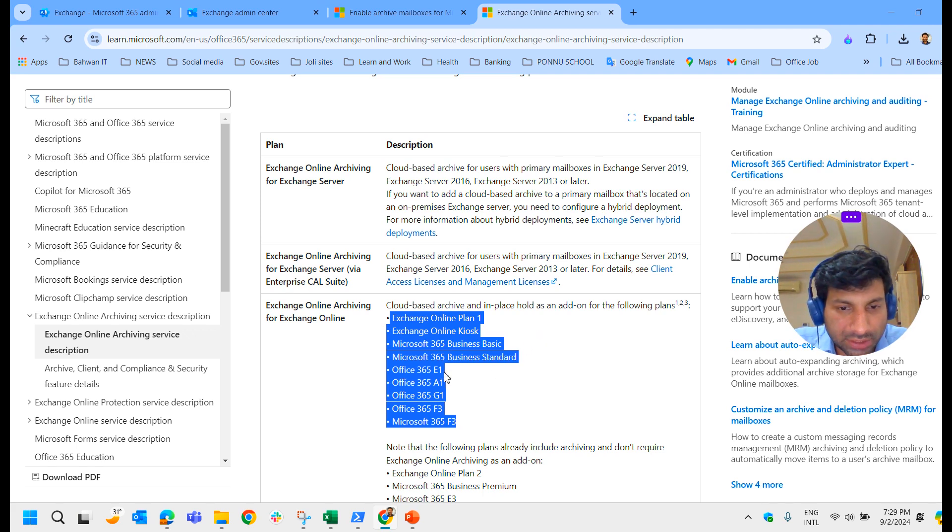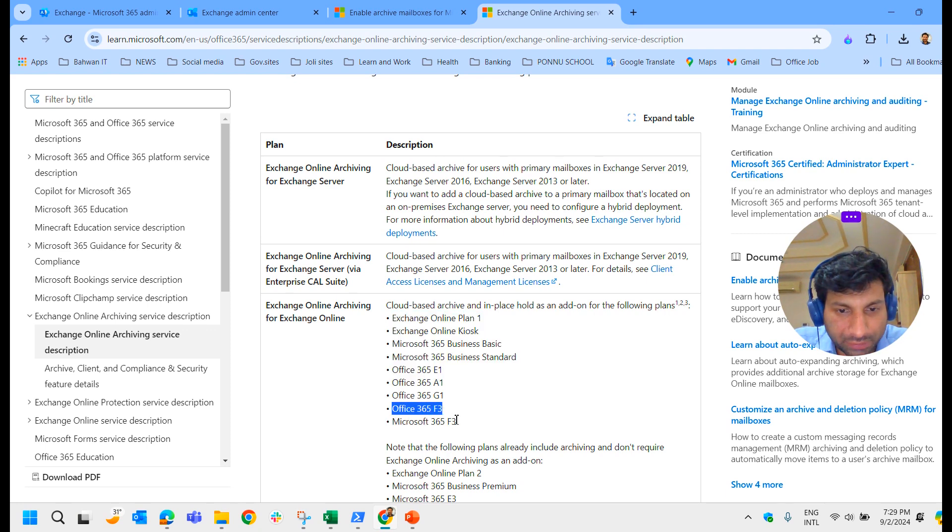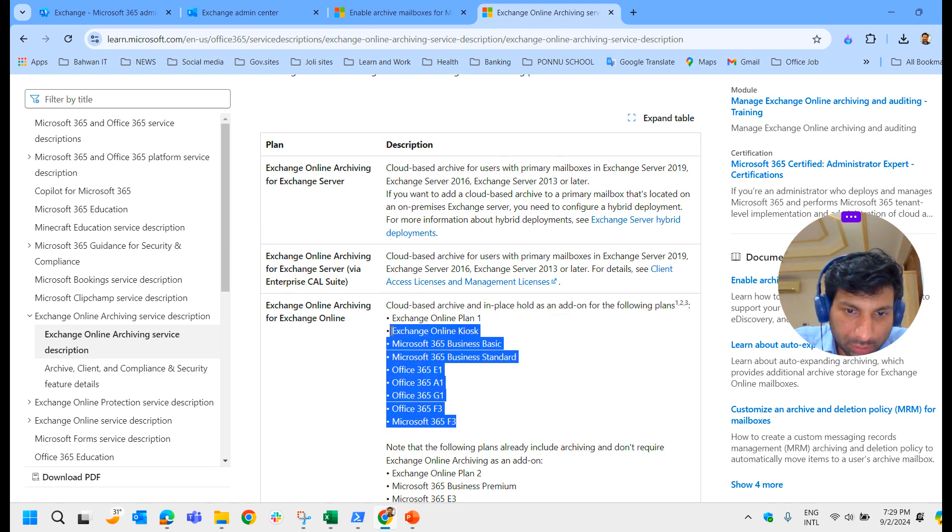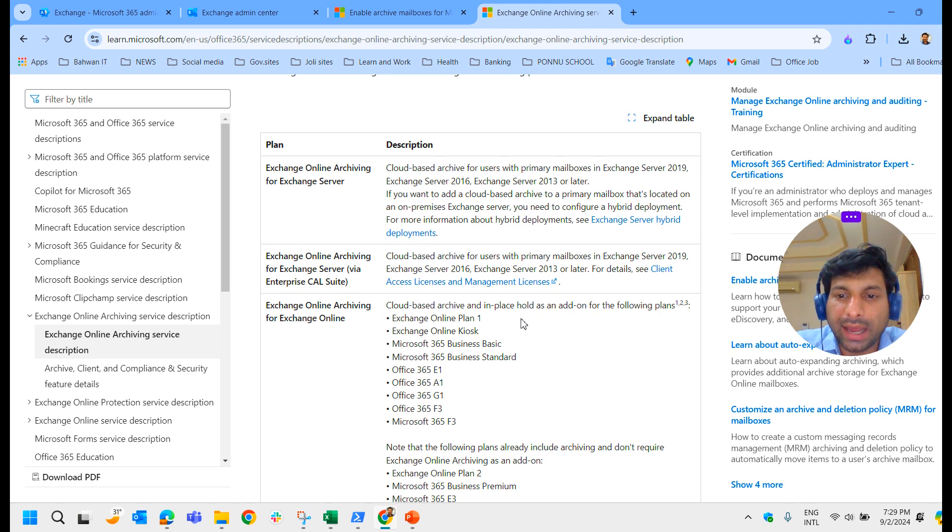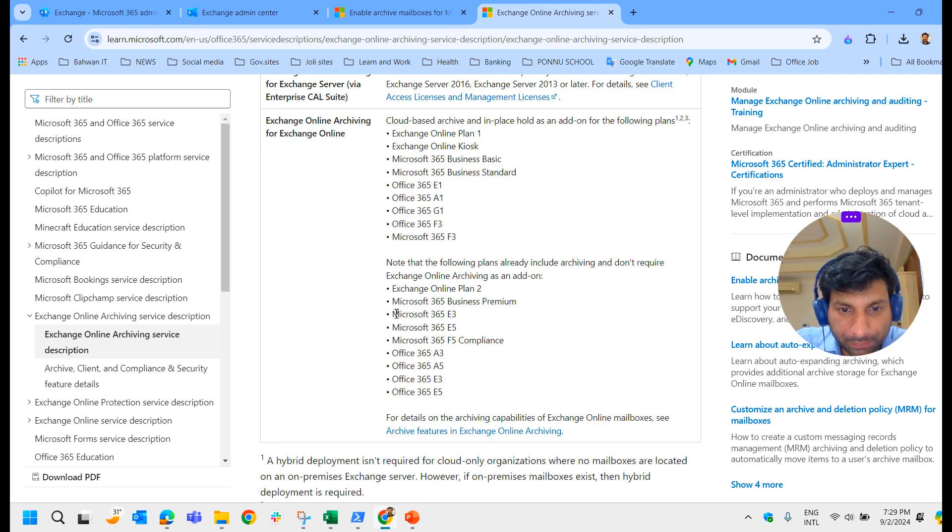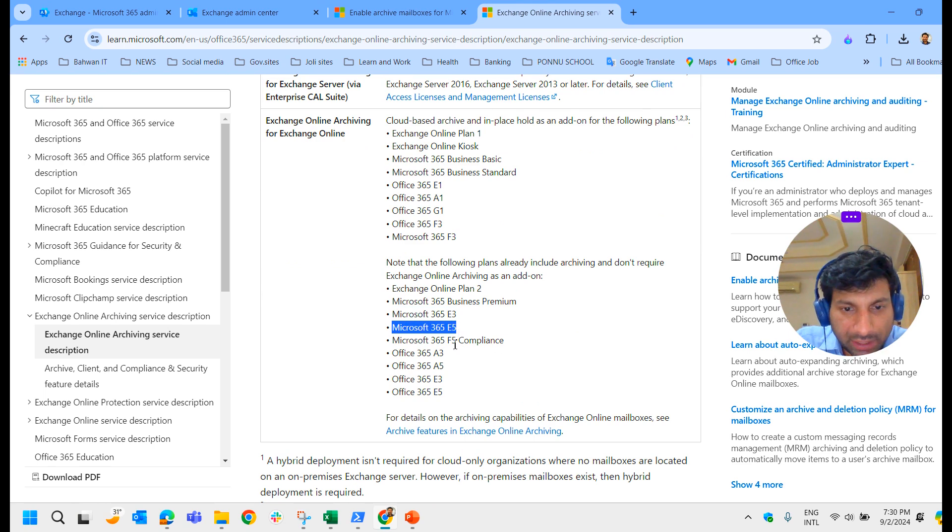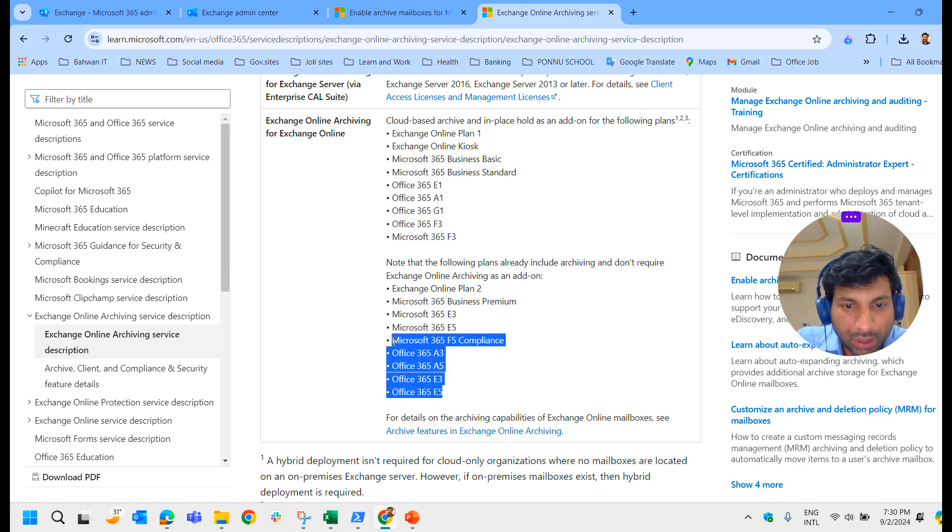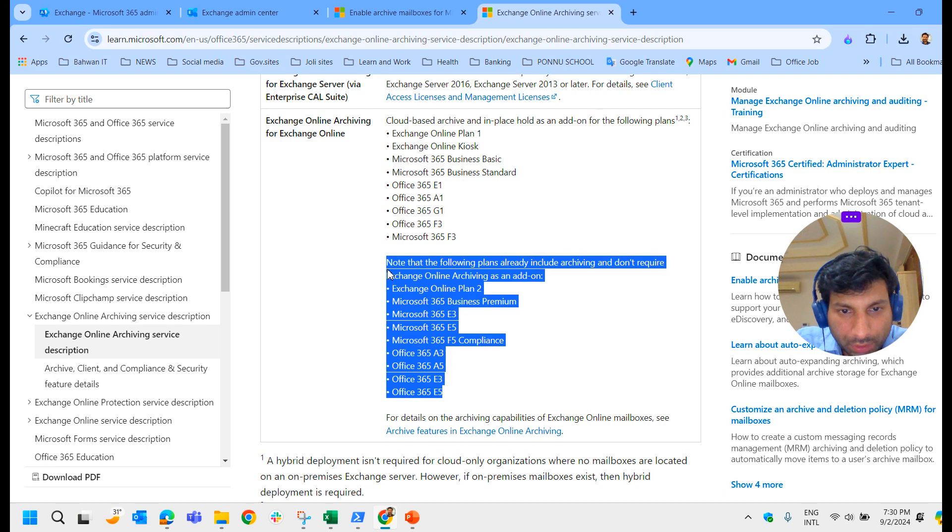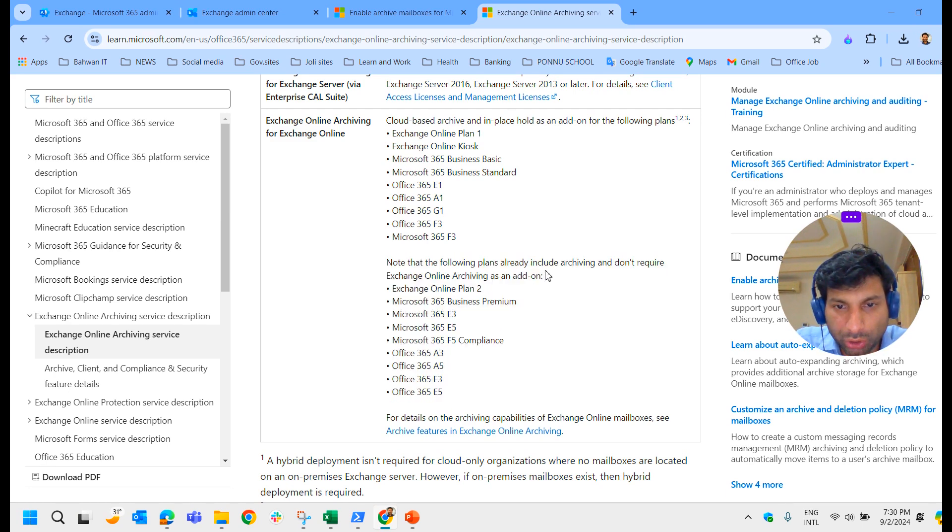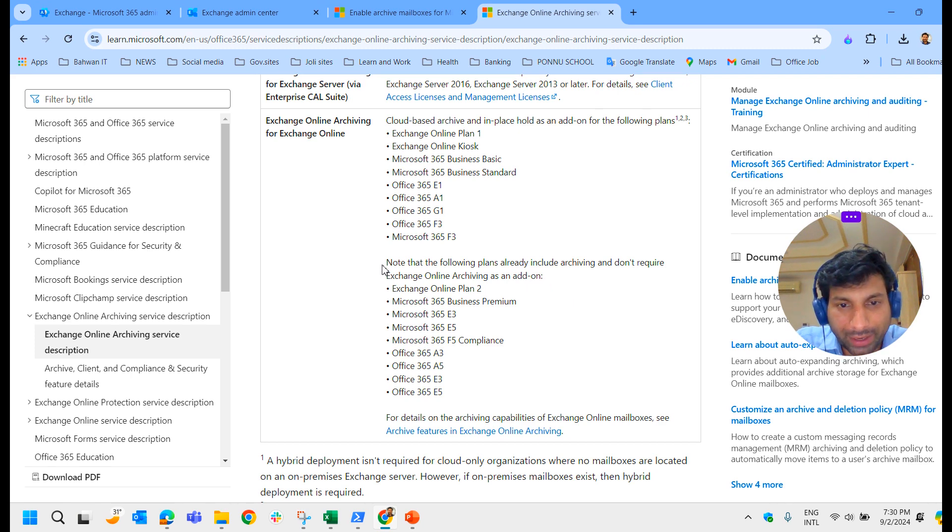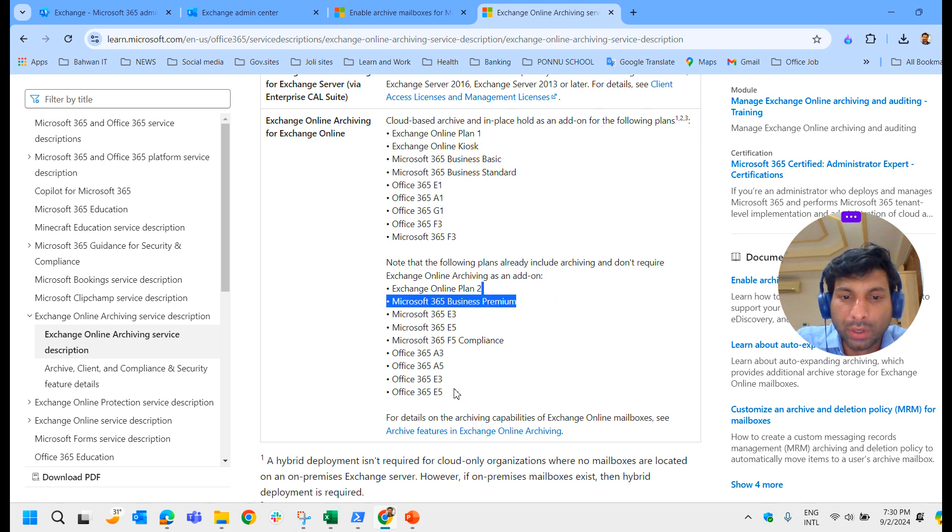With all these licenses, you will get archive mailbox as an add-on. For example, for Office 365 E1, A1, Office 365 G1, Office 365 F3, Microsoft 365 F3, Exchange Online Plan 1. With all these licenses you will have to additionally purchase as an add-on for this exchange online archiving.